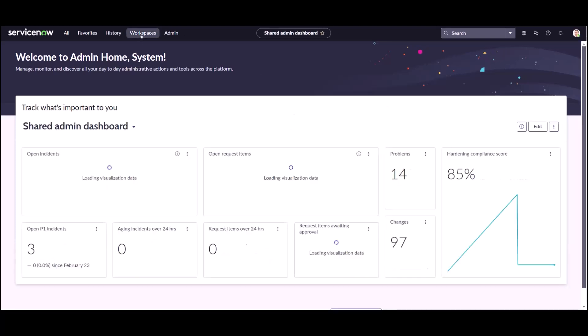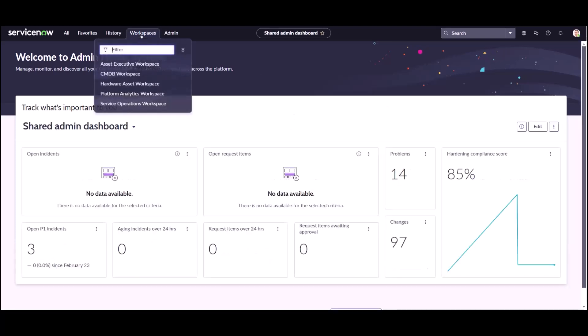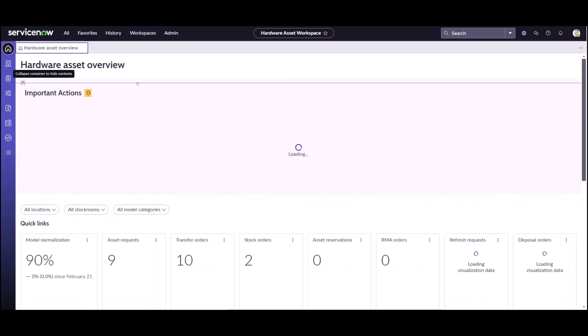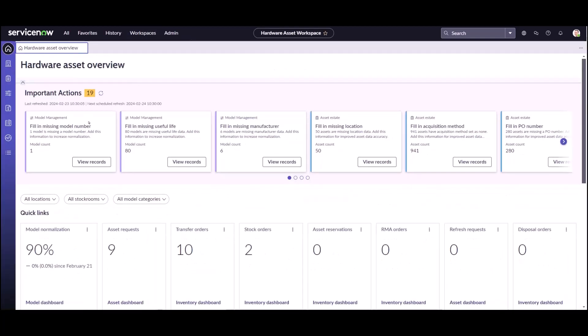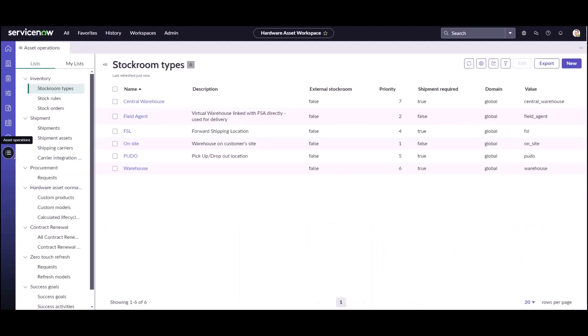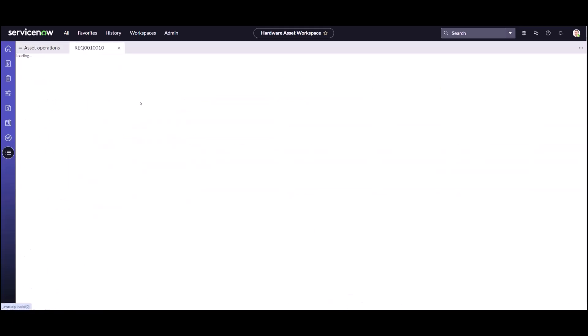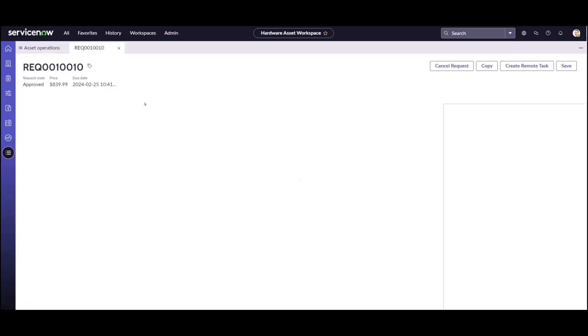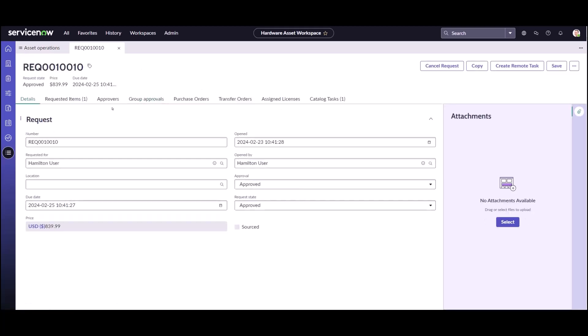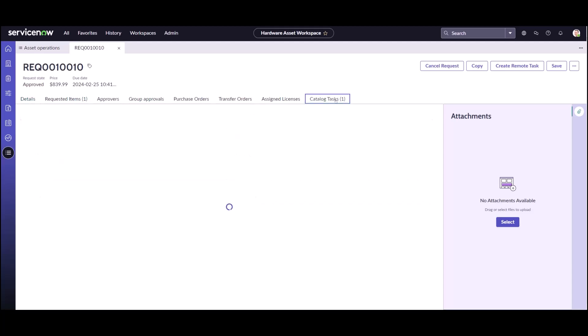First we'll go check out the purchase request that came in for that user. I'm going to navigate to the hardware asset workspace. I'm going to go to asset operations and requests and I can see the new request for the Hamilton user. I'm going to go in here, this item was automatically approved just the way I have my instance configured, and I'm going to go through the source request.